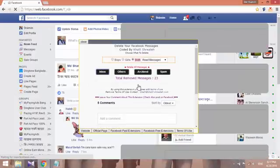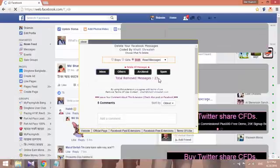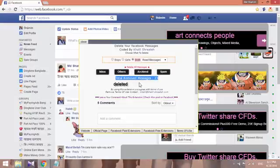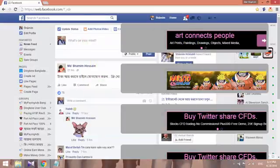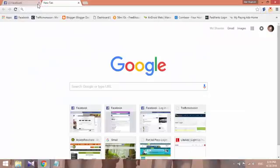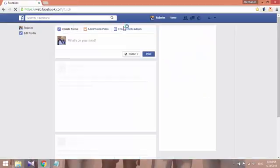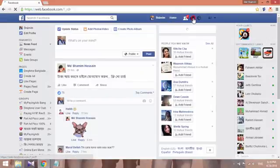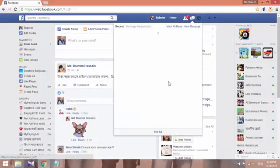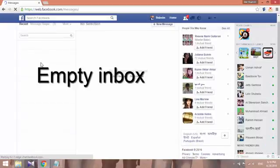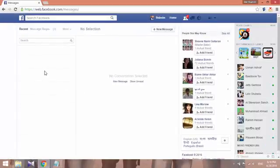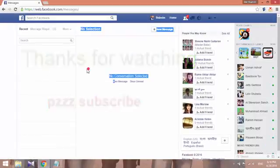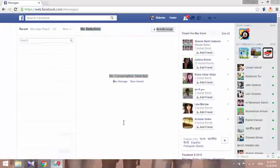Choose the option you want. For example, if you want to delete only voice messages, then choose that. You will see your empty message box, which means you have deleted all messages from your inbox.